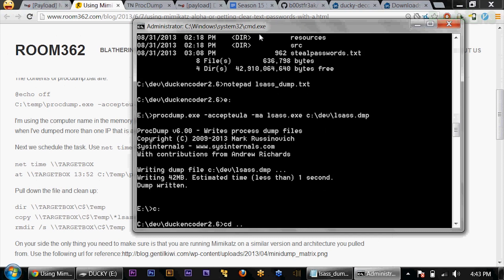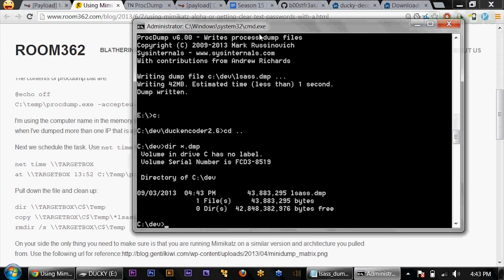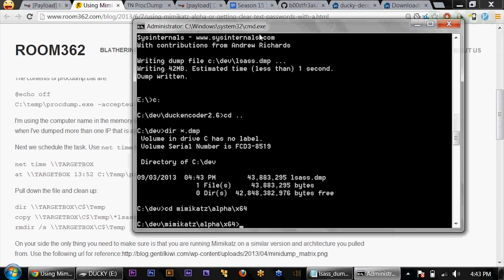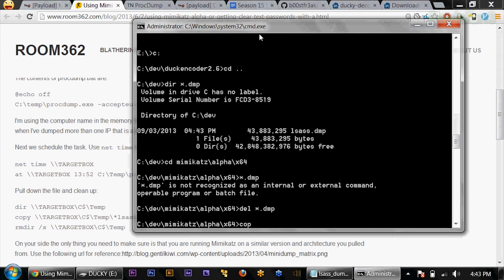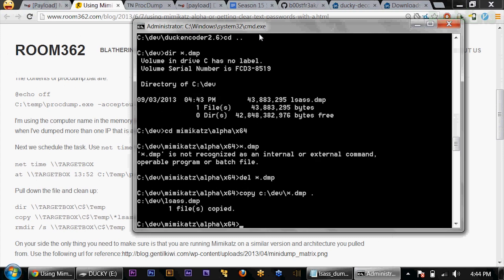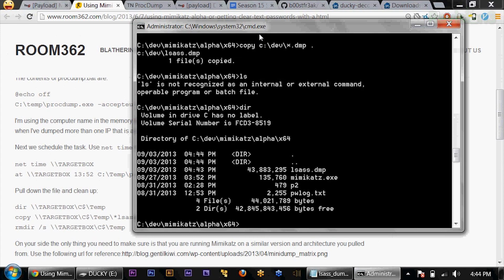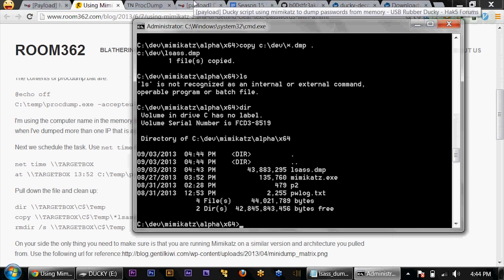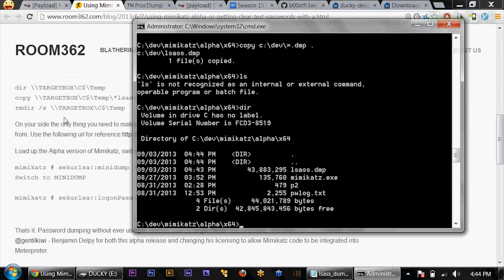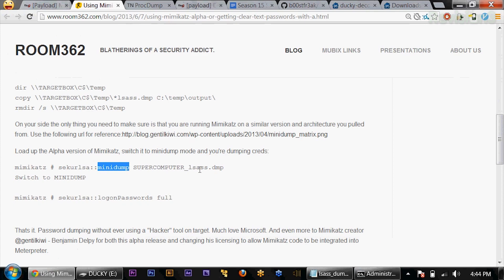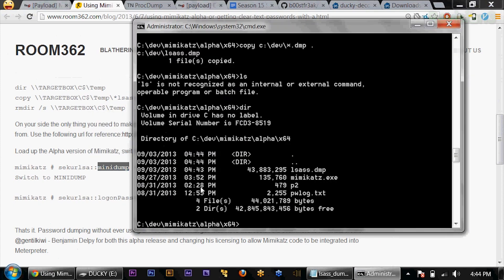Let's go back over to my dev drive and we'll see there's my dump. We're going to move this to my Mimikatz folder in the alpha directory x64, because that's my machine. Delete any previous dump file that I have there, and move that dump file here. If I dir, we'll see that I have Mimikatz as well as lsas.dmp. We can actually use the sekurlsa minidump and then the dump file to pick up our dump file right here in Mimikatz.